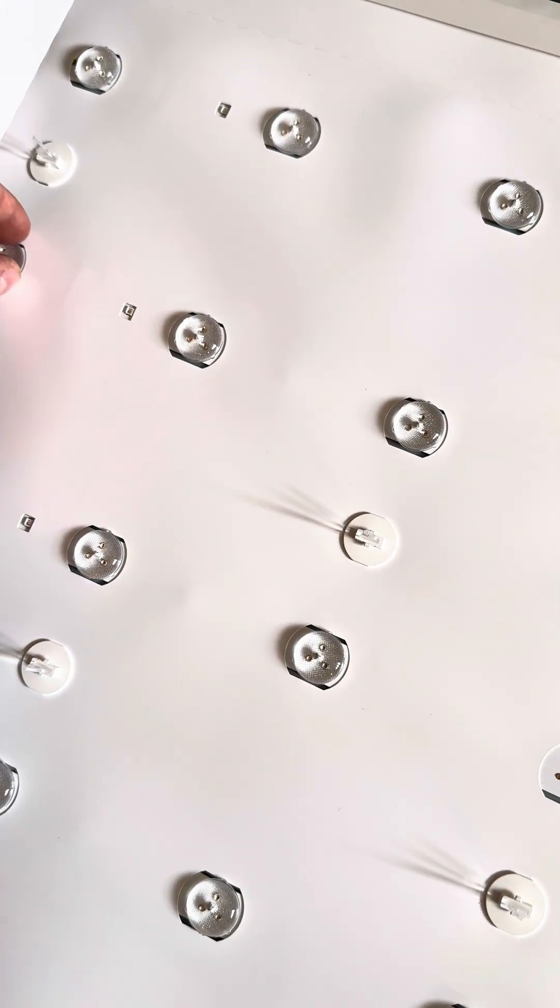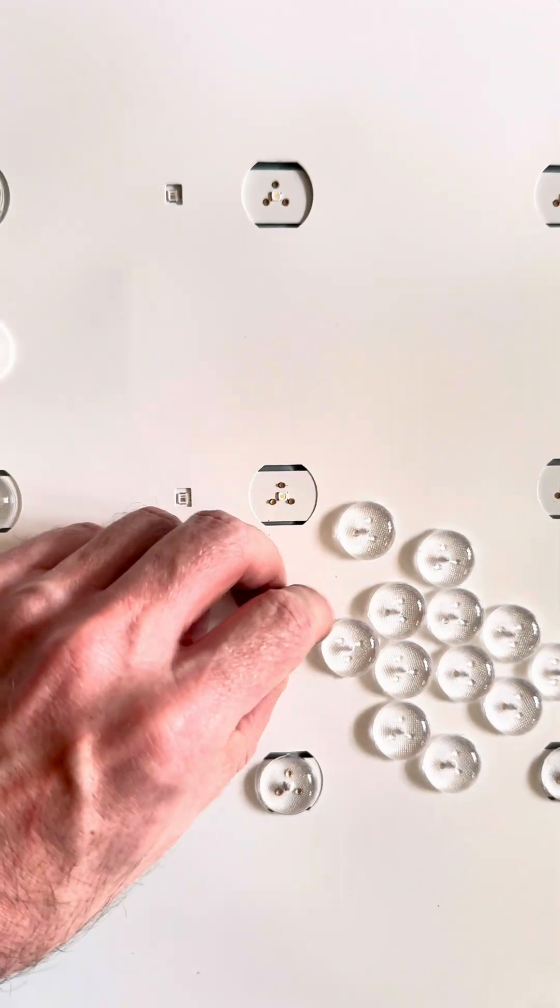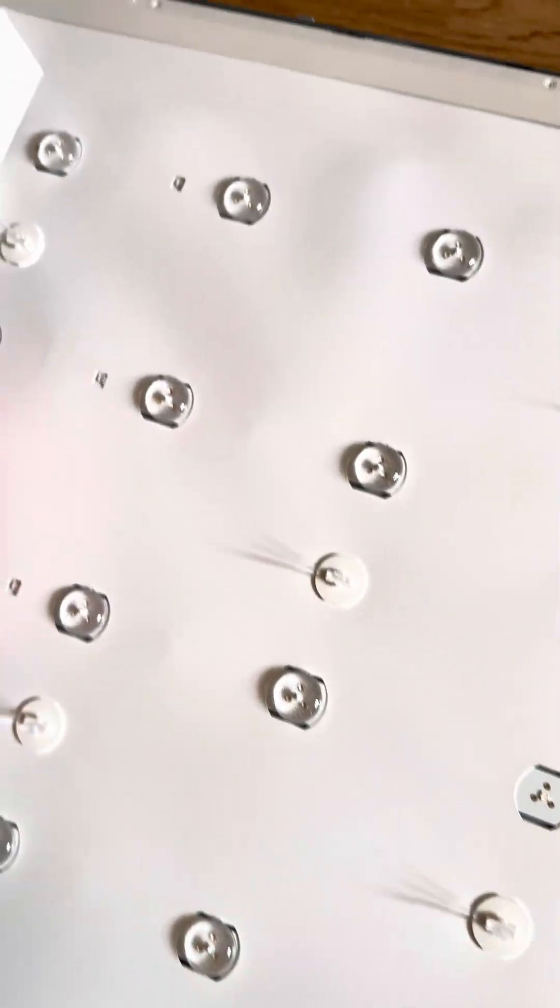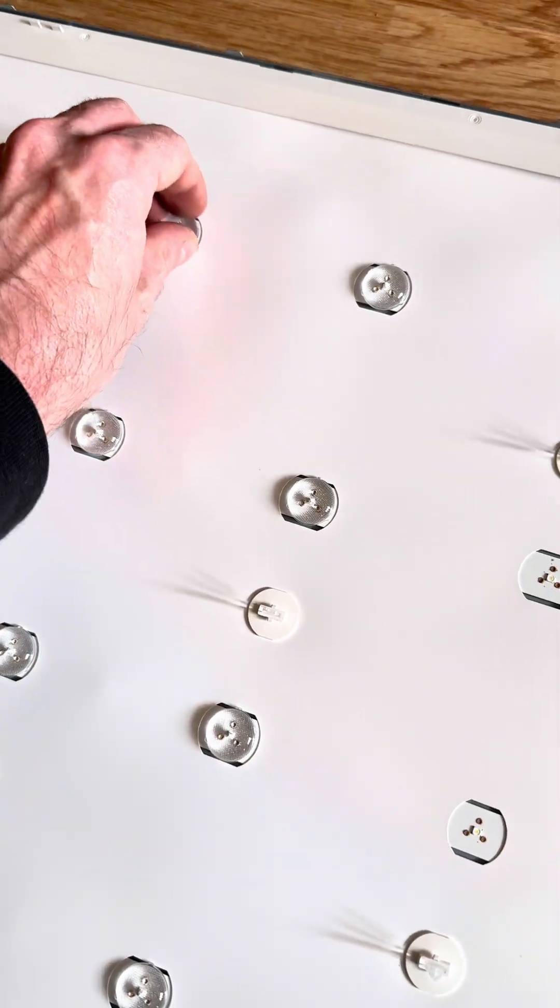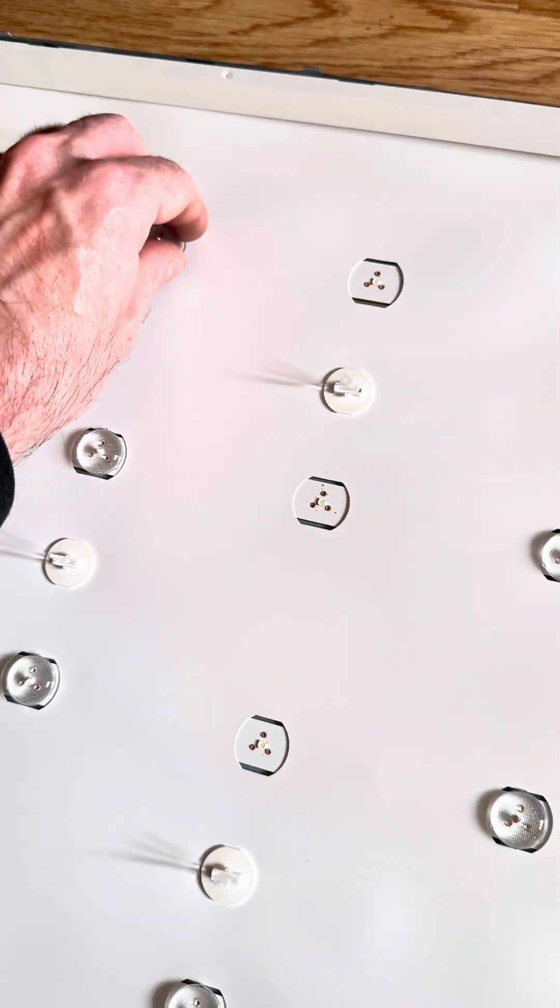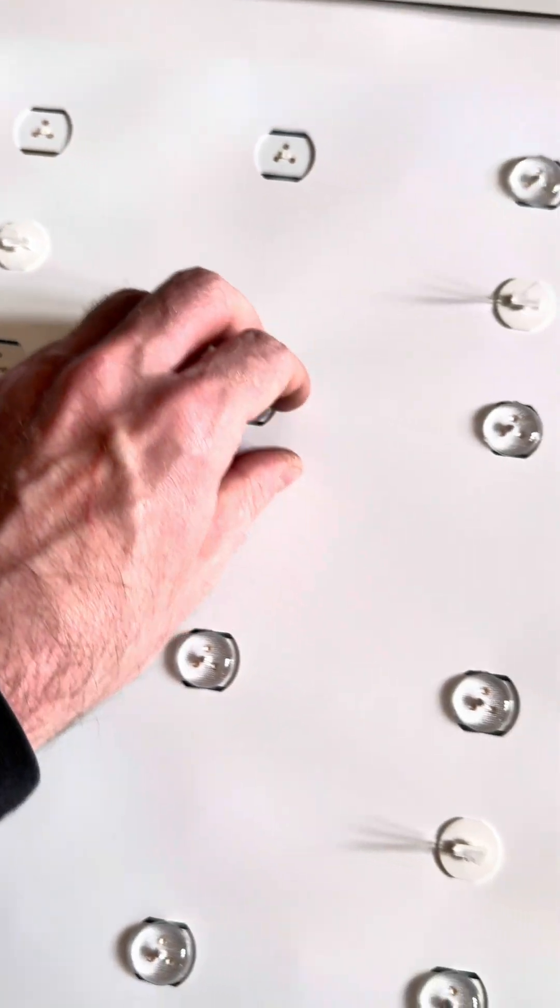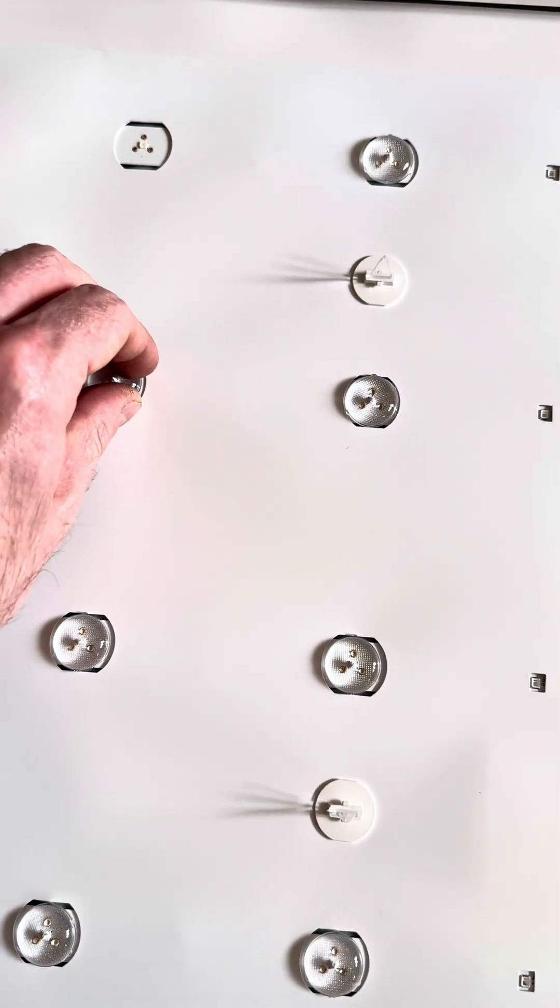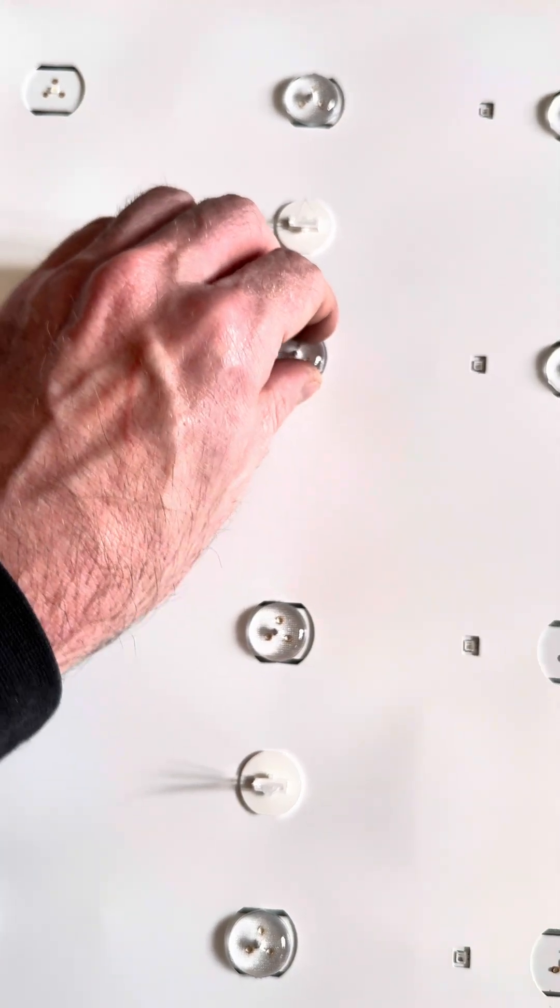Because then that happens and that's another one. So yeah, absolute garbage. Why they couldn't use better glue on these I really don't know.